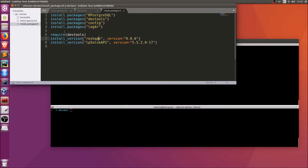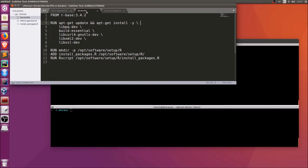Now let's take a look at the Dockerfile. It's very light and simple. At the top, instead of using a base Ubuntu image, we use r-base, which as the name suggests already has the R core installed. It's a good idea to pin it against a specific version of R. You don't have to use r-base — you could use Ubuntu and install R on top — but using r-base is obviously much simpler.